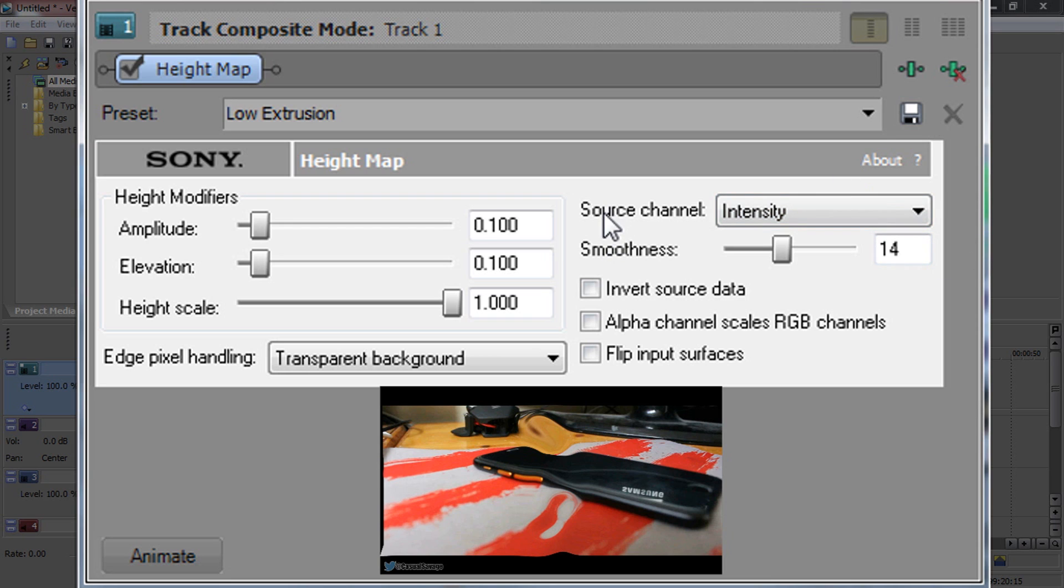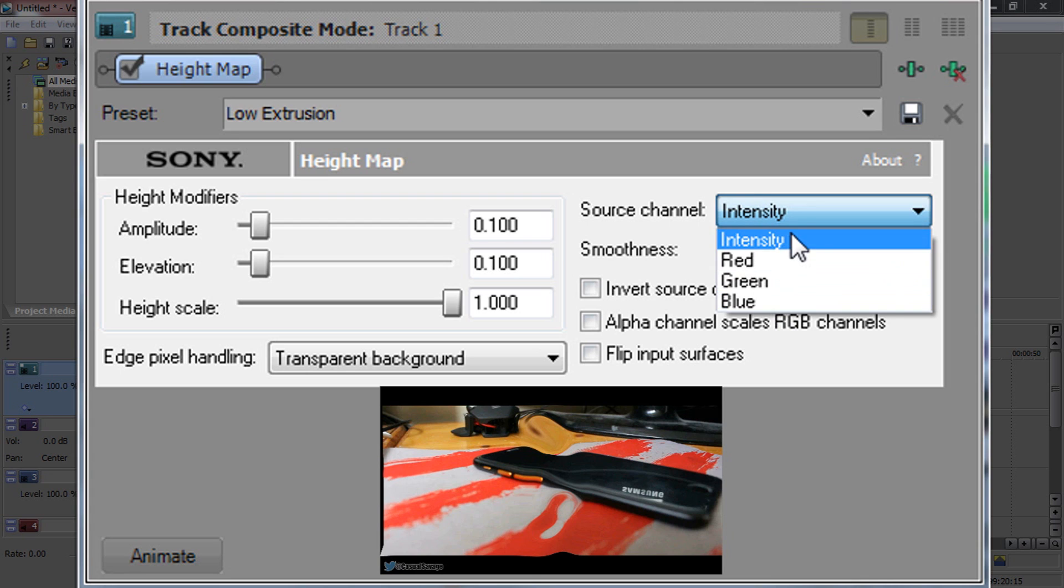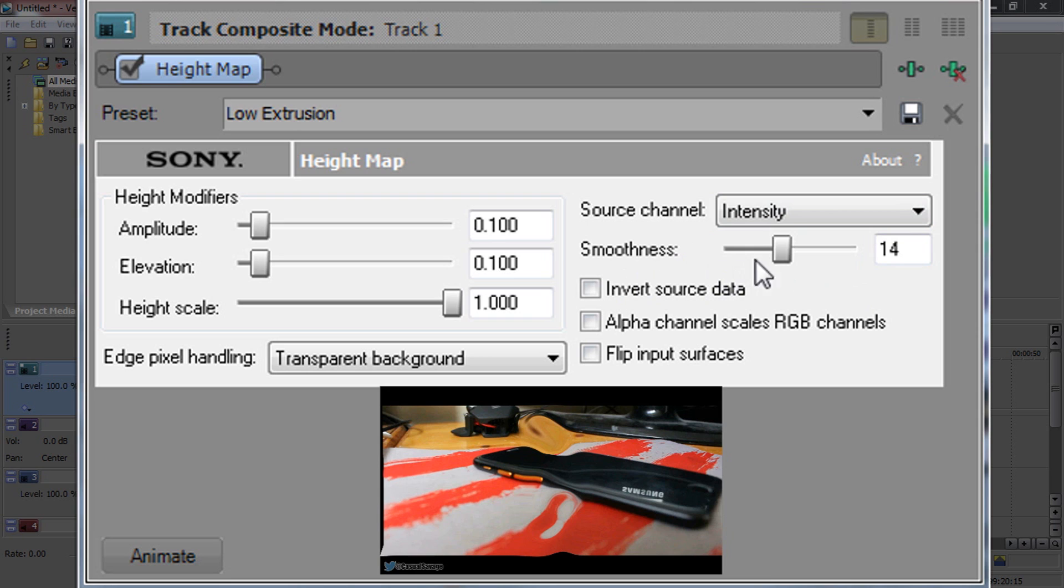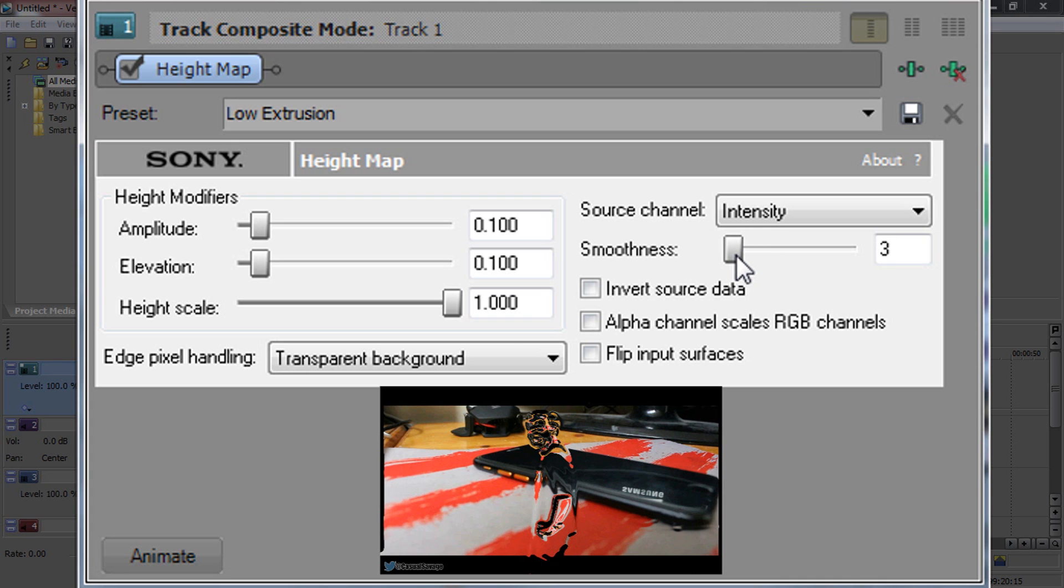So if you come over to the source channel you can see there's intensity, but you can also mess with the red, green and blue if you would like to. And now we need to shape out PewDiePie and this is mainly through the smoothness. So if we bring this down,